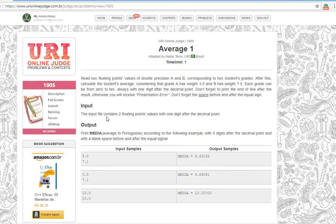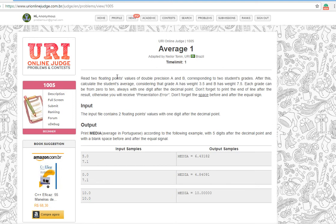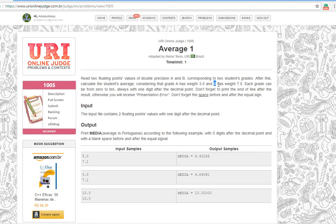For the input we have two double values, which are decimal numbers. Read two floating points, values A and B, and after that calculate the student's average considering that grade A has weight 3.5 and B has weight 7.5. Each grade can be from zero.